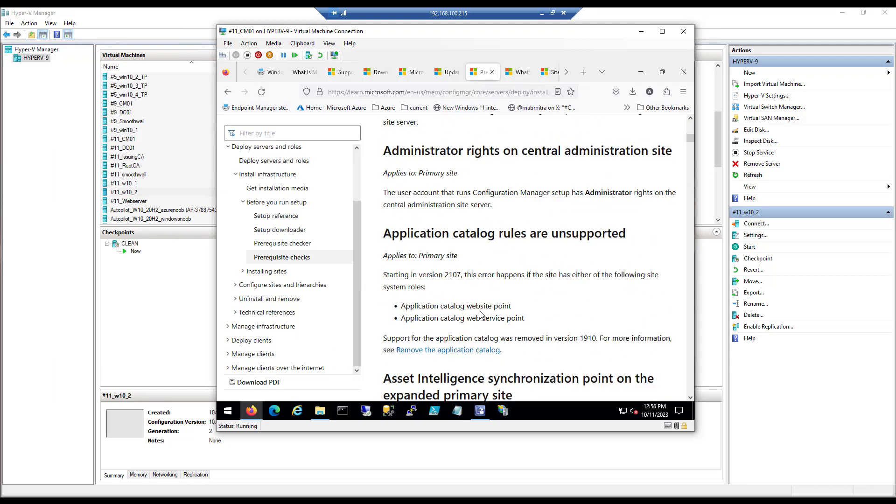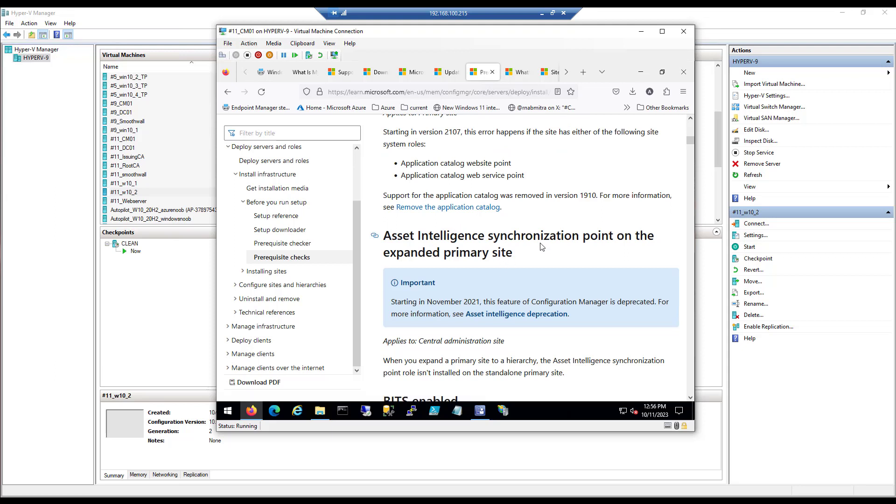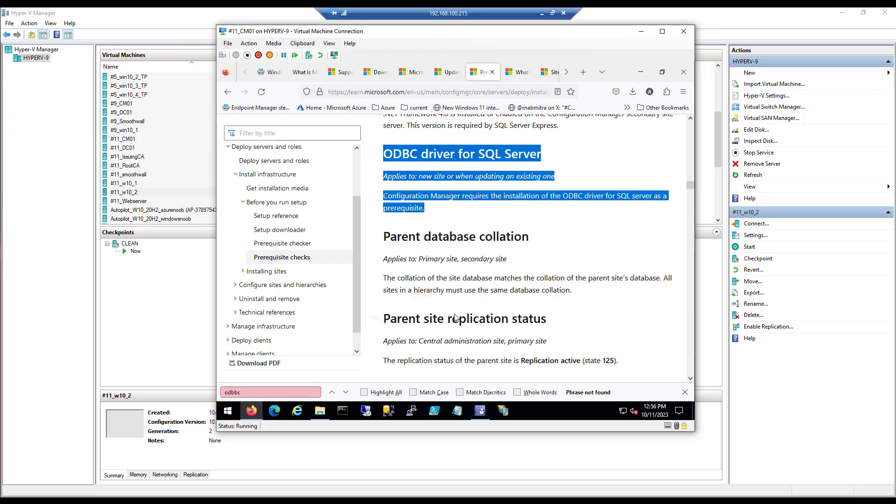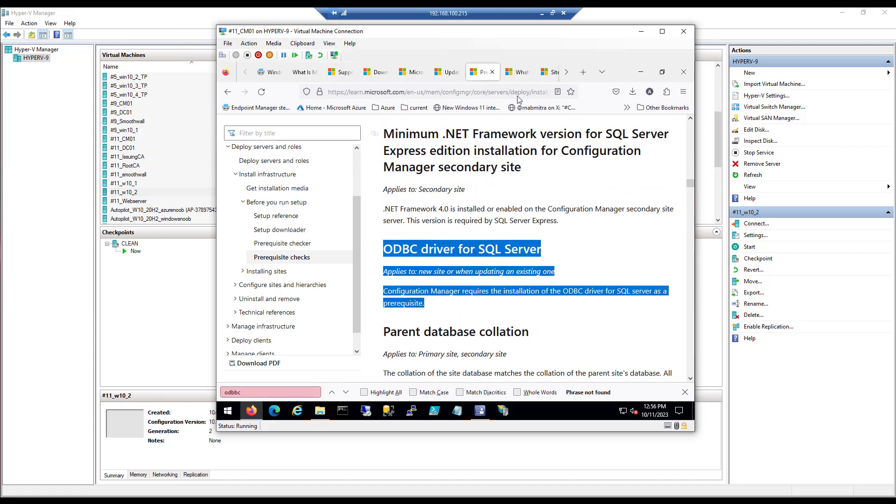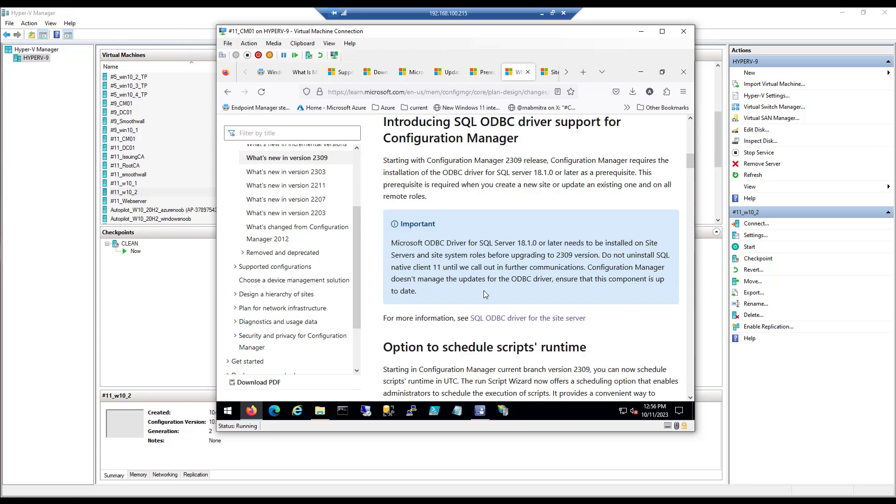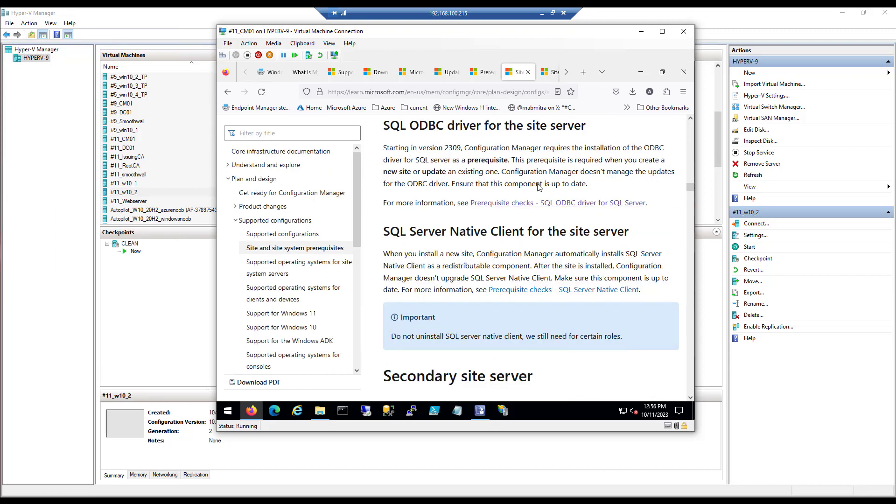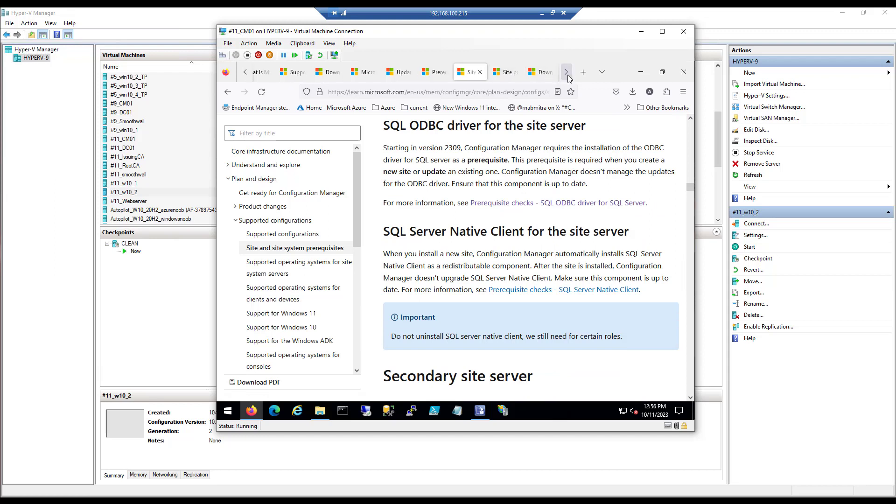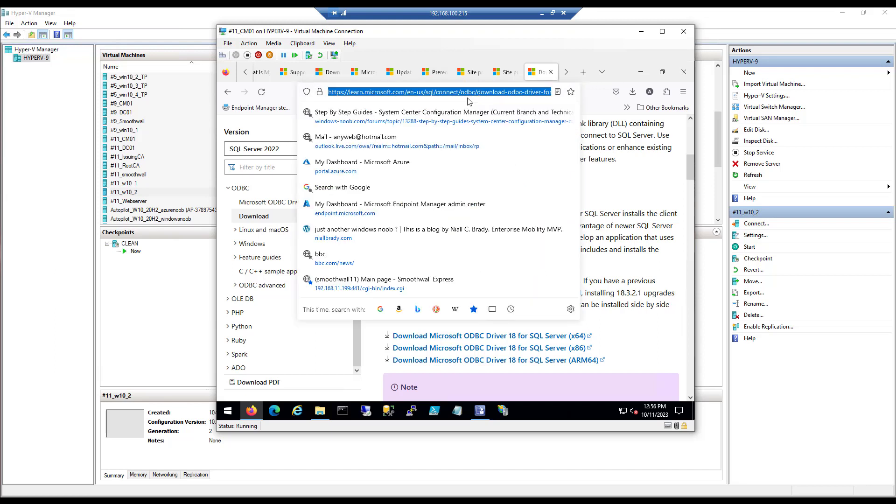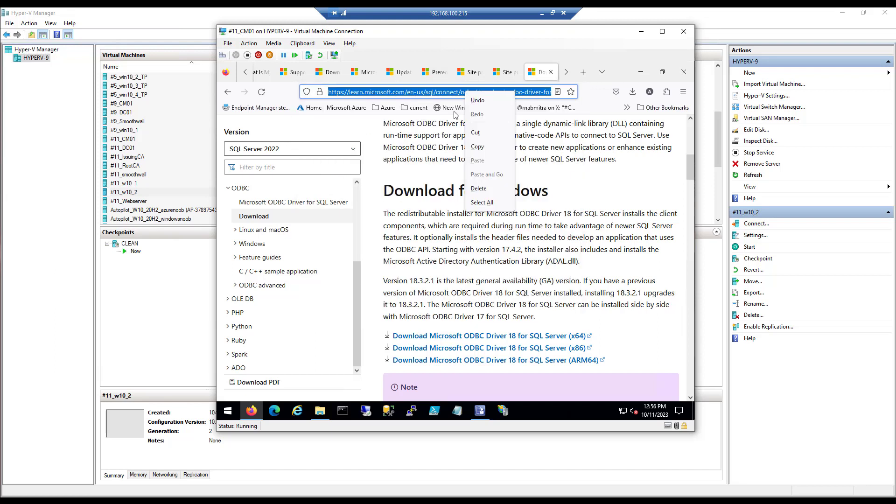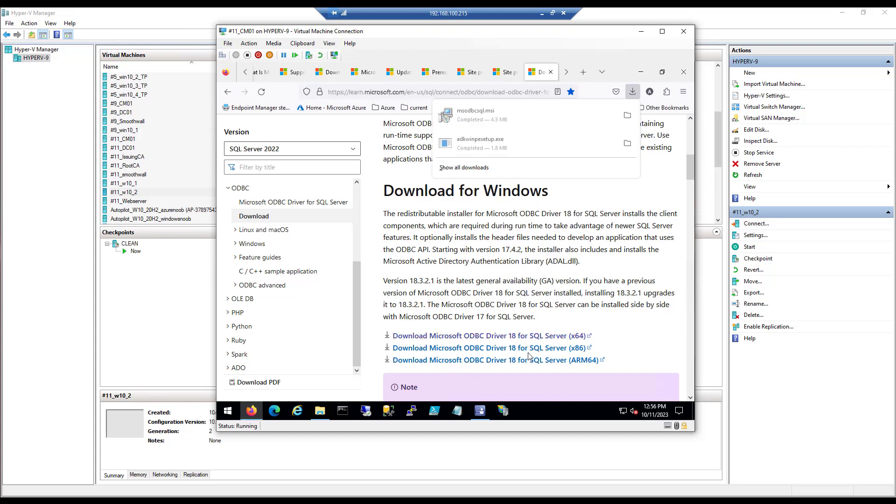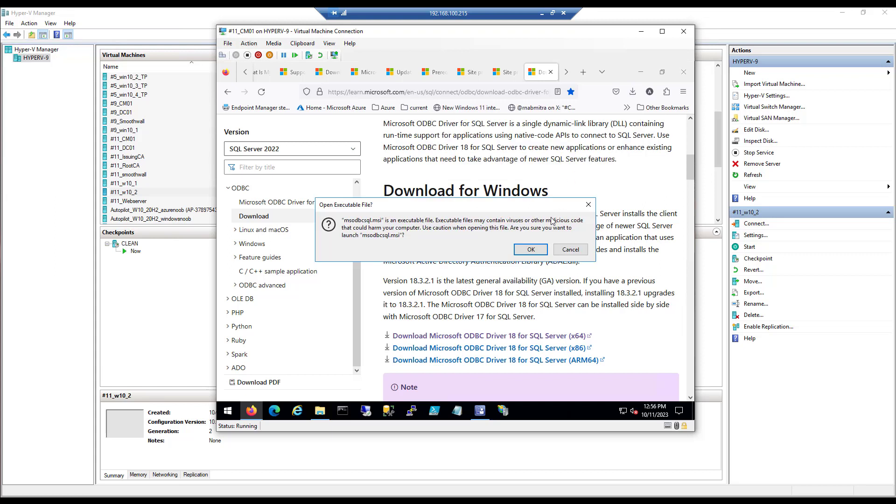And what I would really like is a link to download the actual driver that they are expecting you to install. For more information see here, let's click on that. That brings you down this little rabbit hole which gets you to here, and there's no link. Even here in the what's new in version 2309, for more information see this SQL ODBC driver for the site server, click on that, brings you back here, and there's no link, or at least I didn't see it. So I Googled it, and this is the one I found. I'll include this link in the description of the video. Let's download it, this one here, and let's install it.